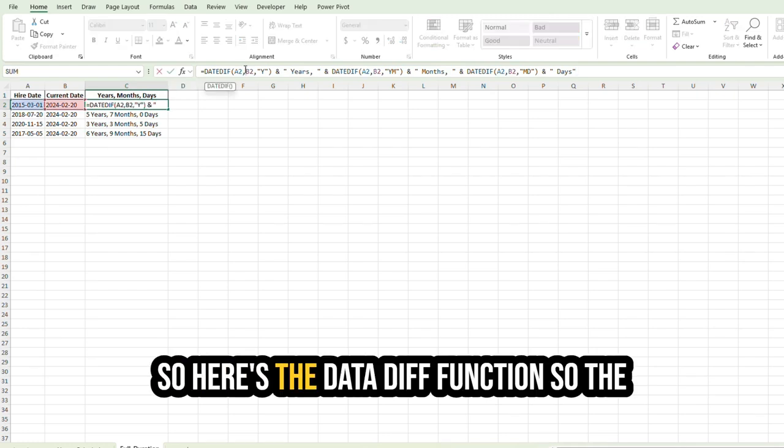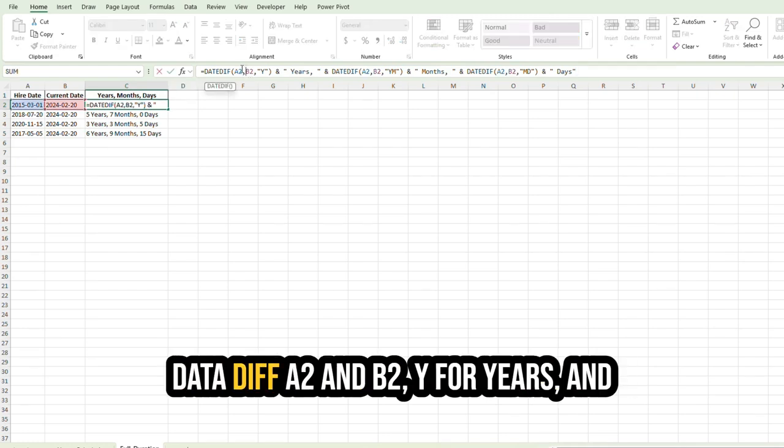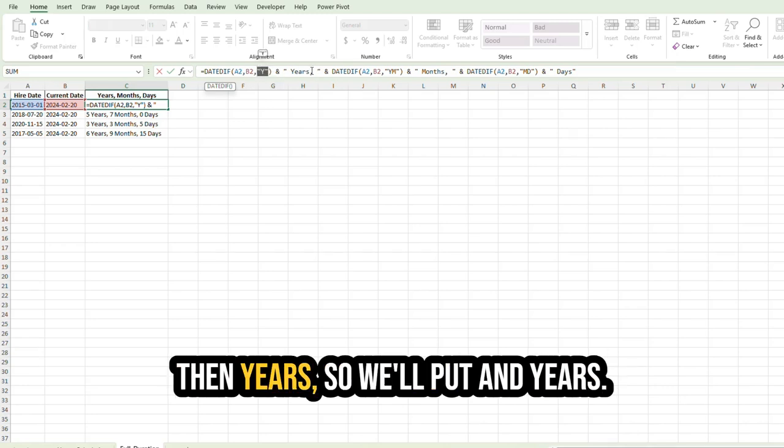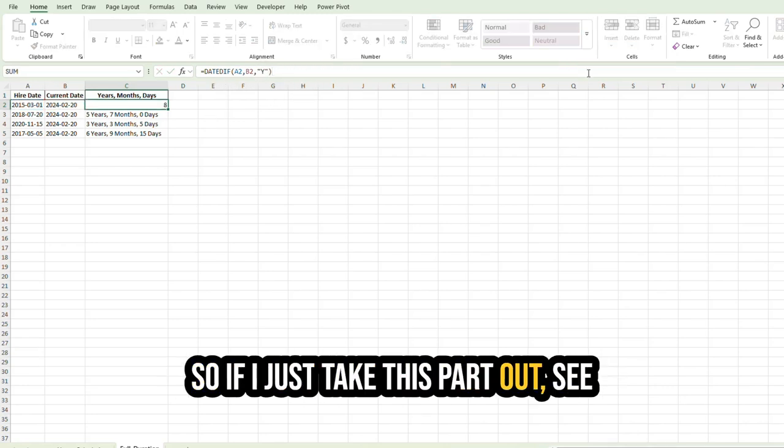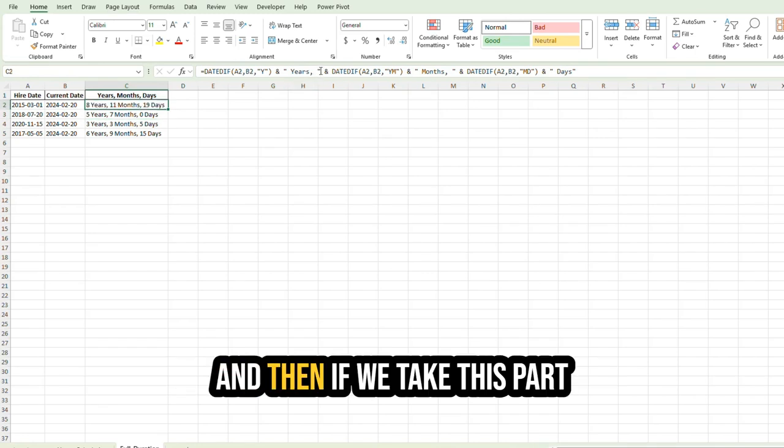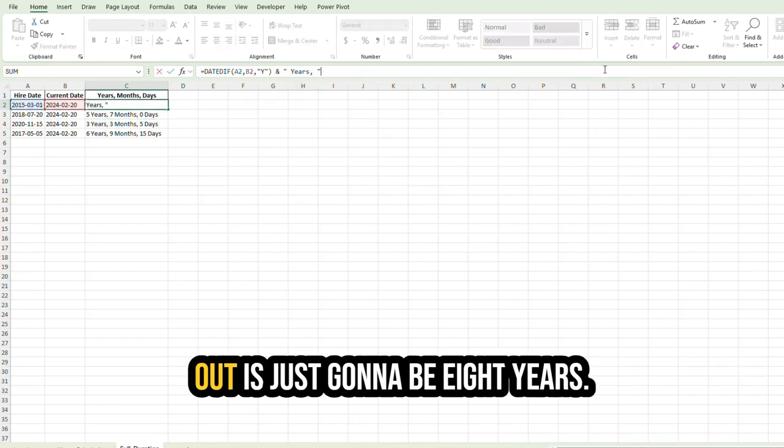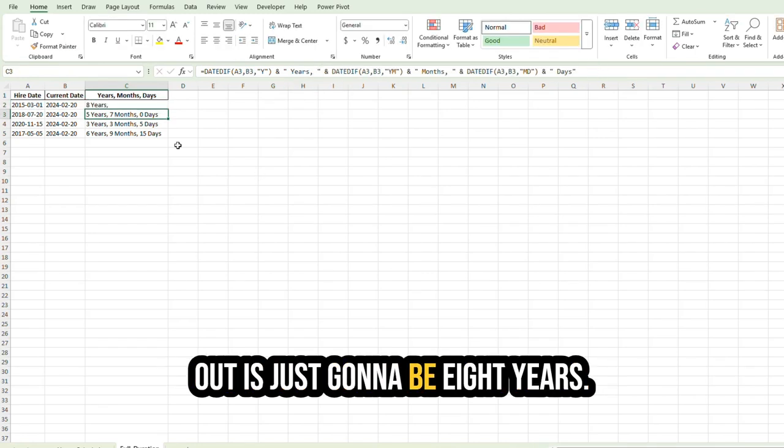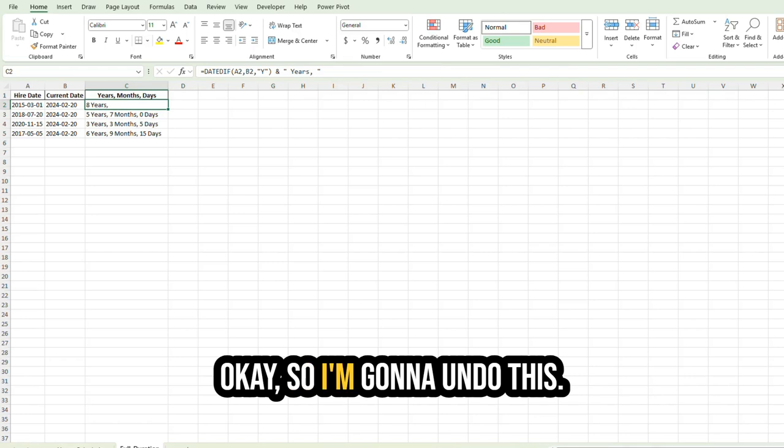So here's the DATEDIF function. So the DATEDIF A2 and B2, Y for years, and then years. So we'll put 'and years.' So if I just take this part out, you have eight just like that, right? And then if we take this part out, it's just going to be eight years. So I'm going to undo this.